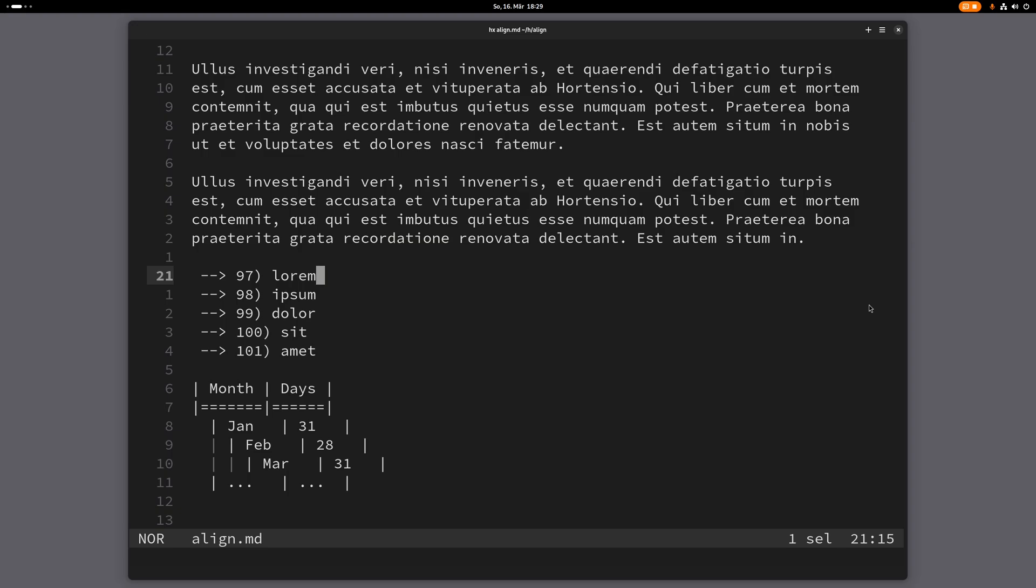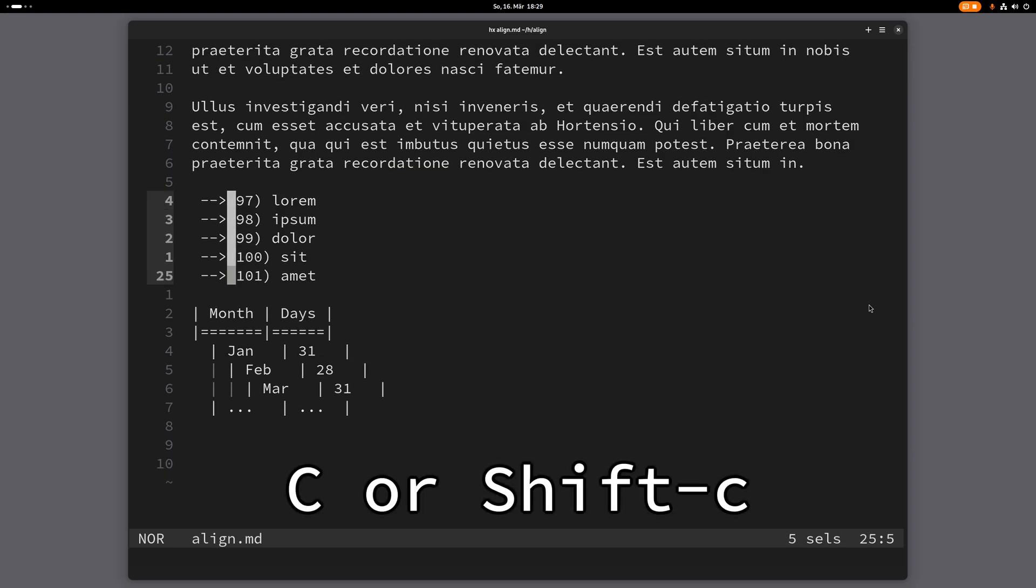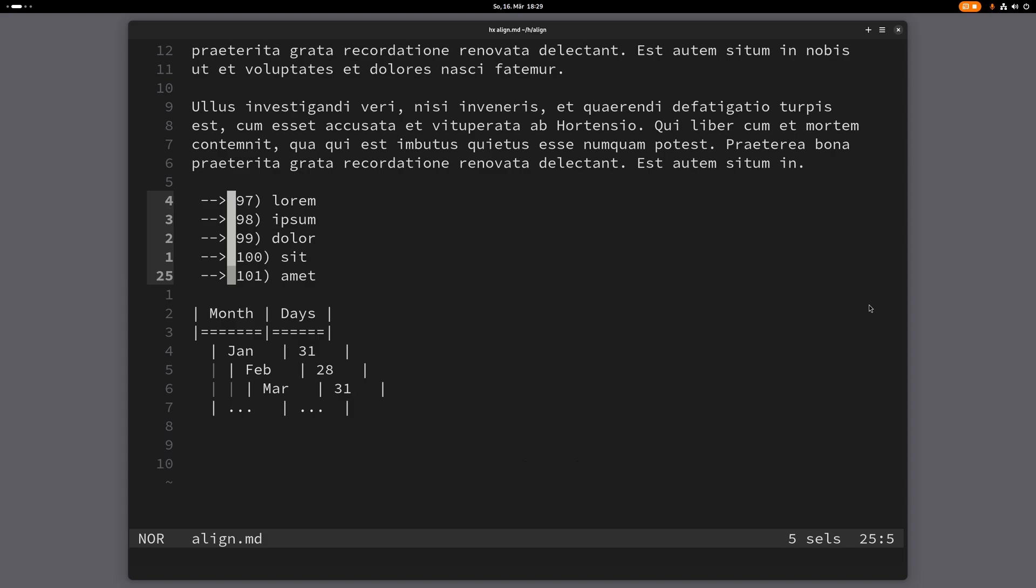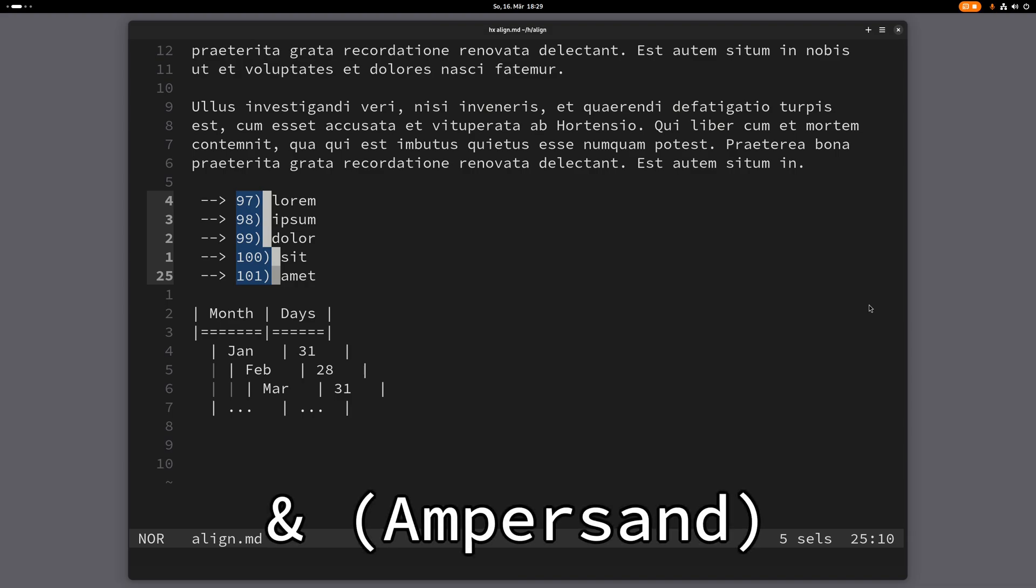Let me show you this. I'll move my cursor here and then create multiple cursors with Shift C. Now I can move them with Shift W, and if I press ampersand, I can align my selection here.